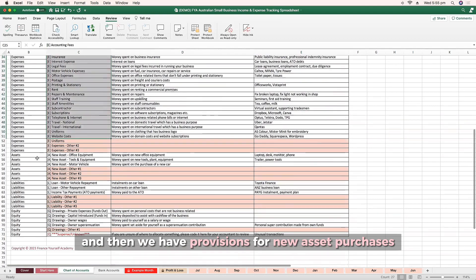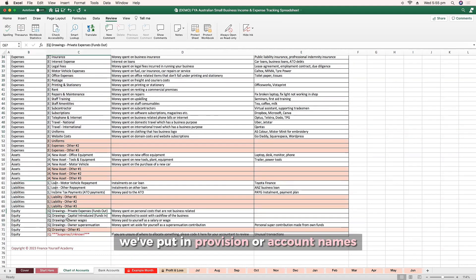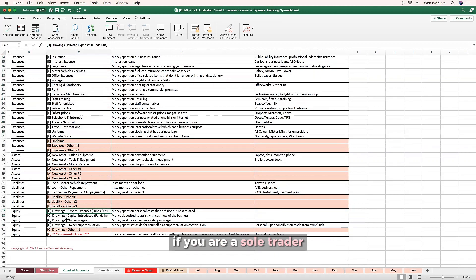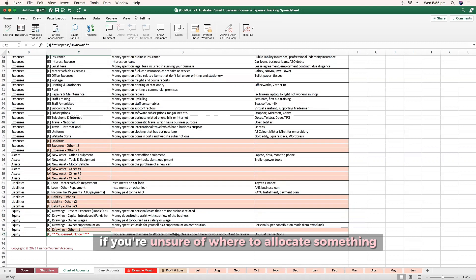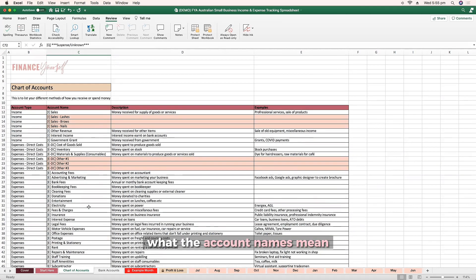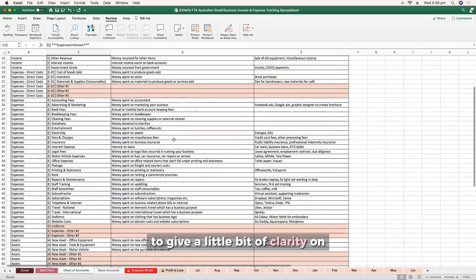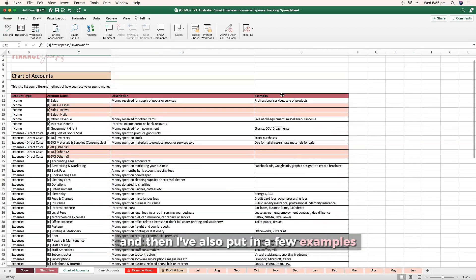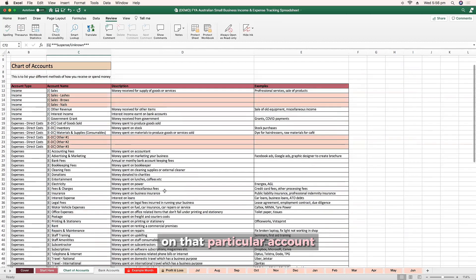We also have provisions for new asset purchases, loans, and other payments. Under equity, we've put in account names if you are a sole trader and pull out drawings, otherwise known as wages, or if you put money in or take money out. We also have an expense account if you're unsure where to allocate something and it might be good for your accountant to review. If you're unsure about what the account names mean, pop over to the description column for clarity, and there are also a few examples in the last column to provide more detail on each particular account.